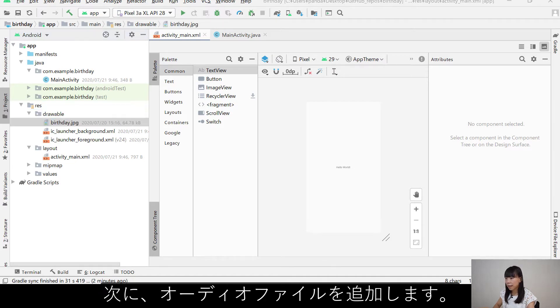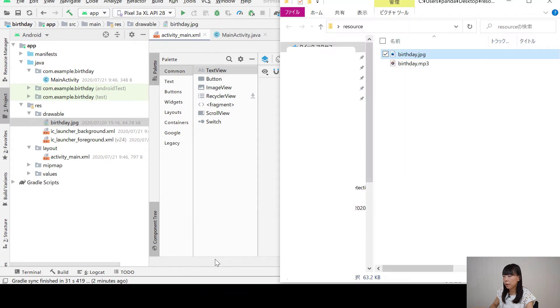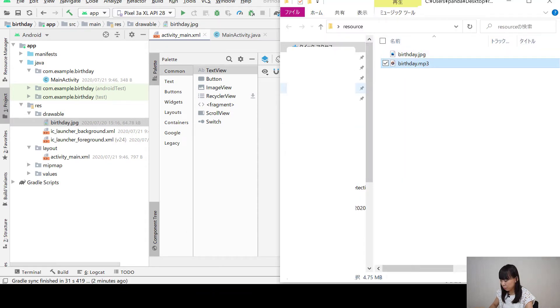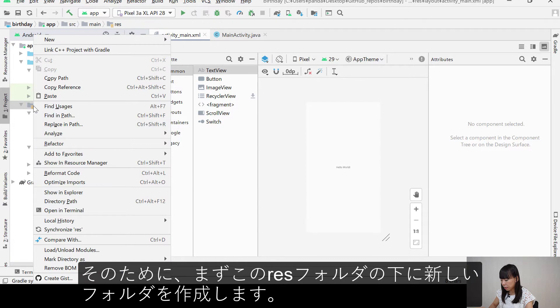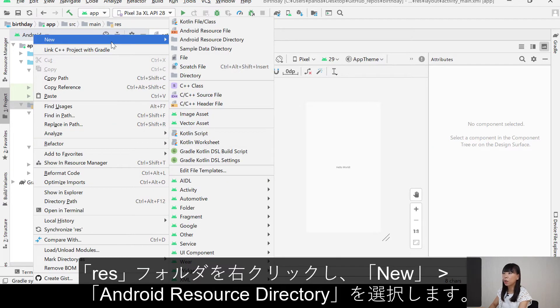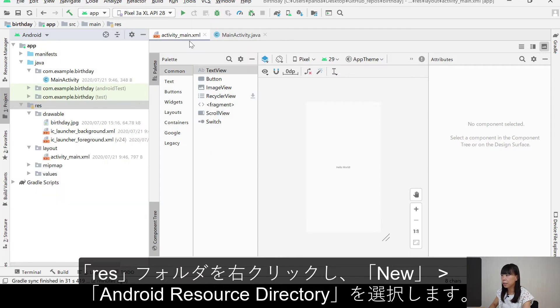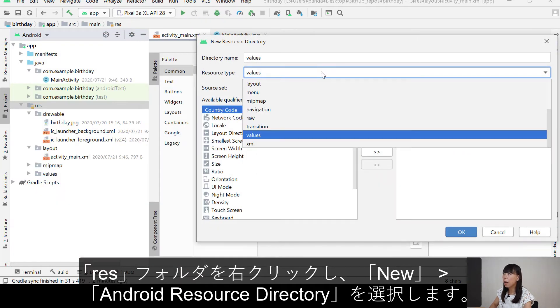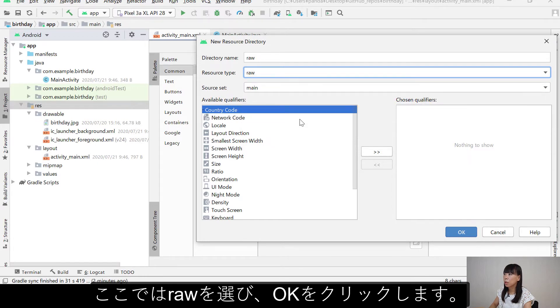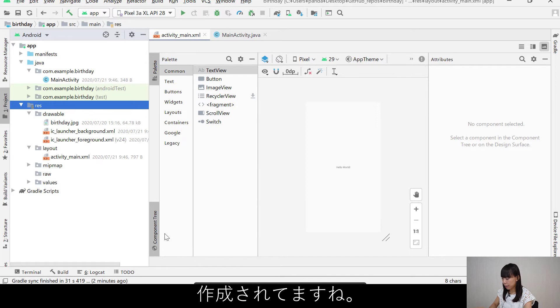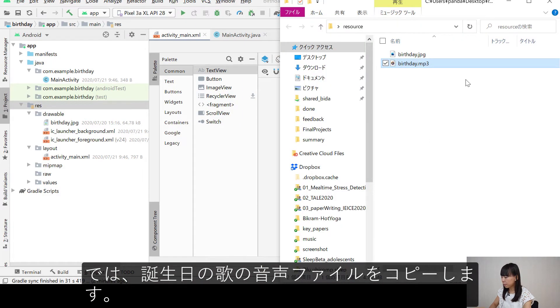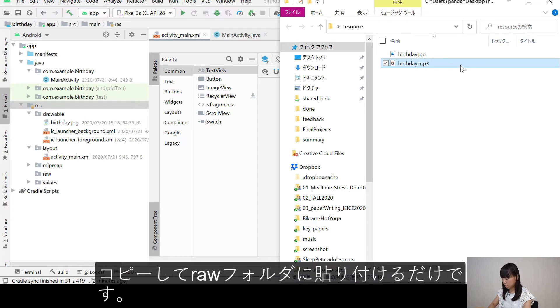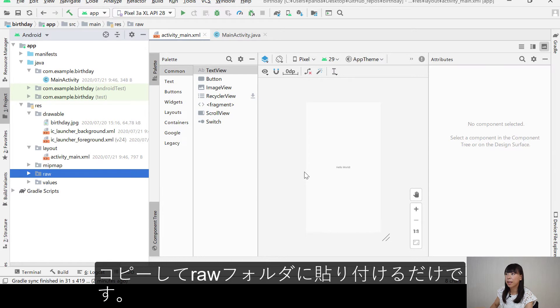And next, I'm going to add my audio file. So for this one, first, I will create a new folder under this res folder. I'm going to right click New and choose Android Resource Directory. And here, I'm going to choose raw. Okay. Oh, there it is. And then I'm going to copy the audio file, the birthday song. Just copy and paste it into the raw folder. Hit OK.